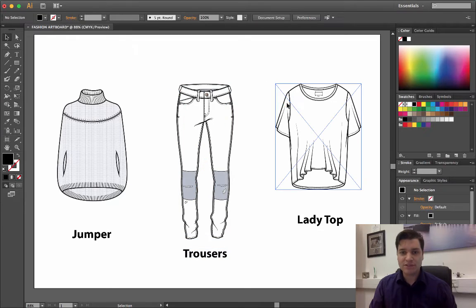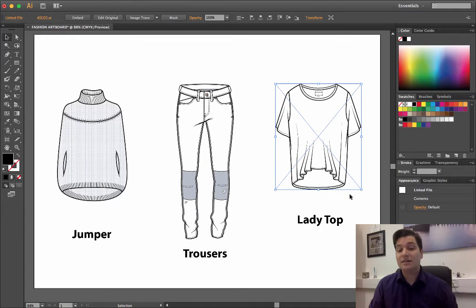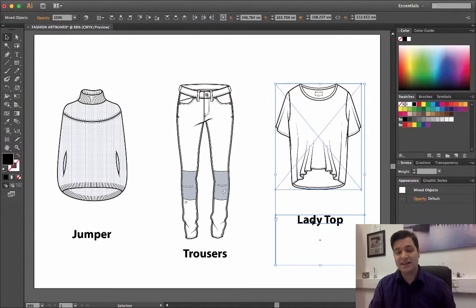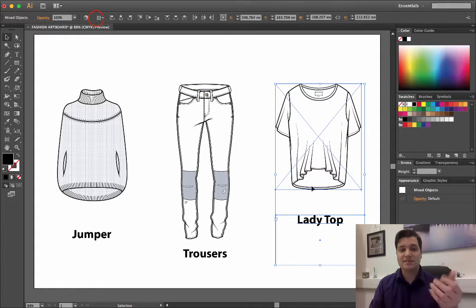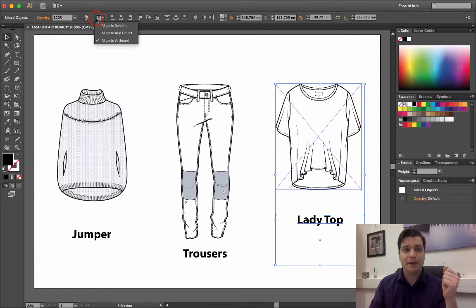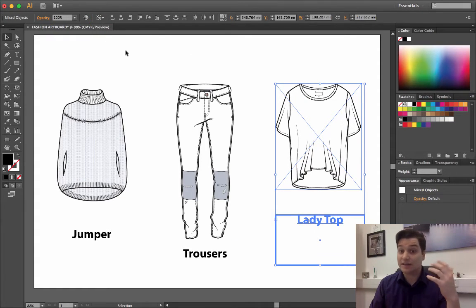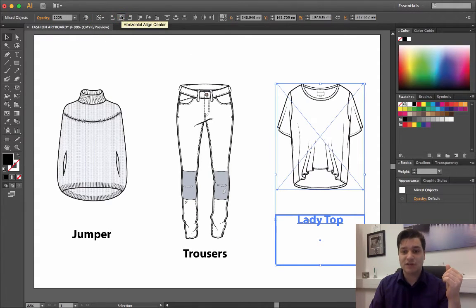One more time. Click on the garment, hold Shift this time, and click on the text. So they're both selected. On the dropdown, align key object, and just click center align.